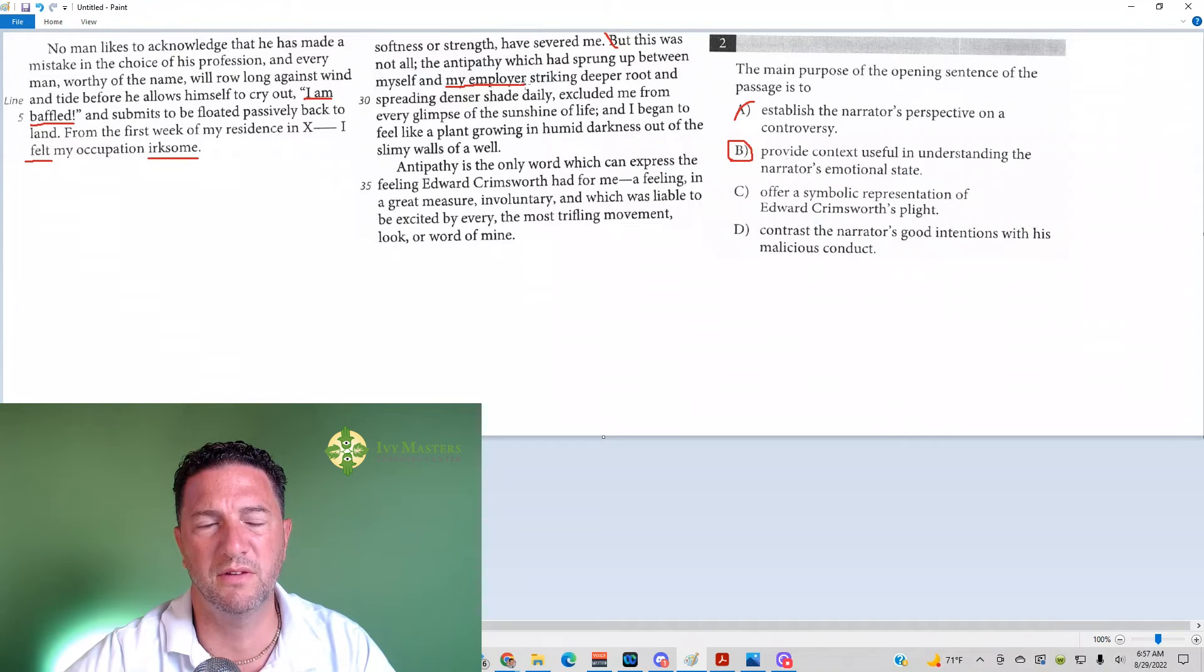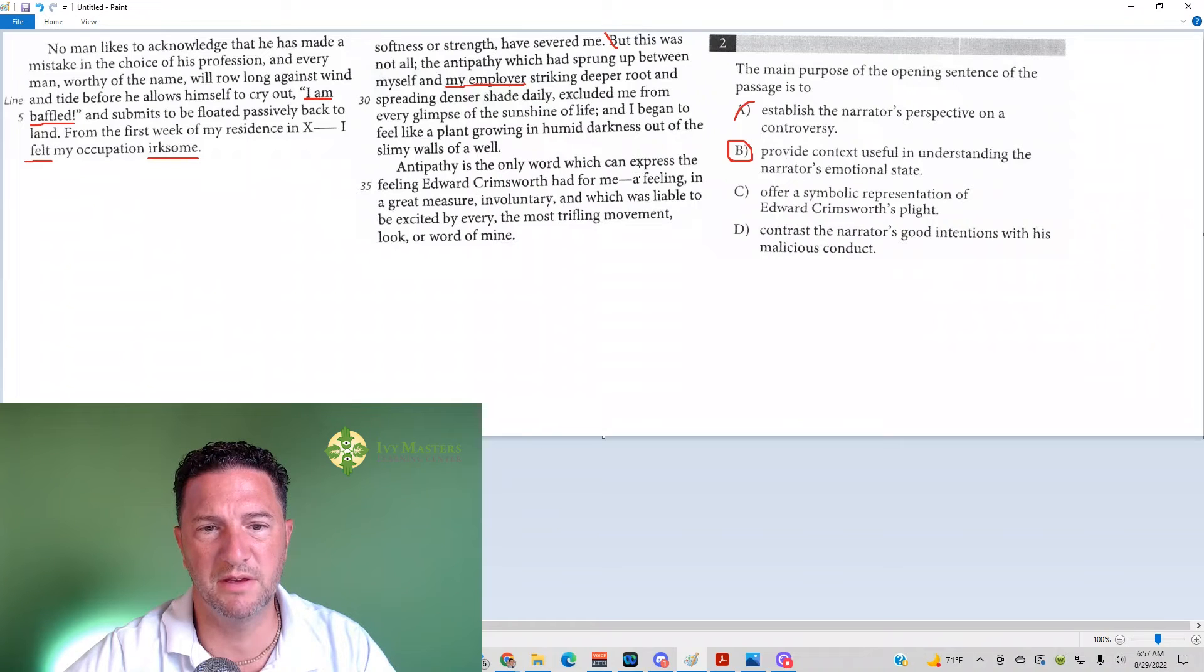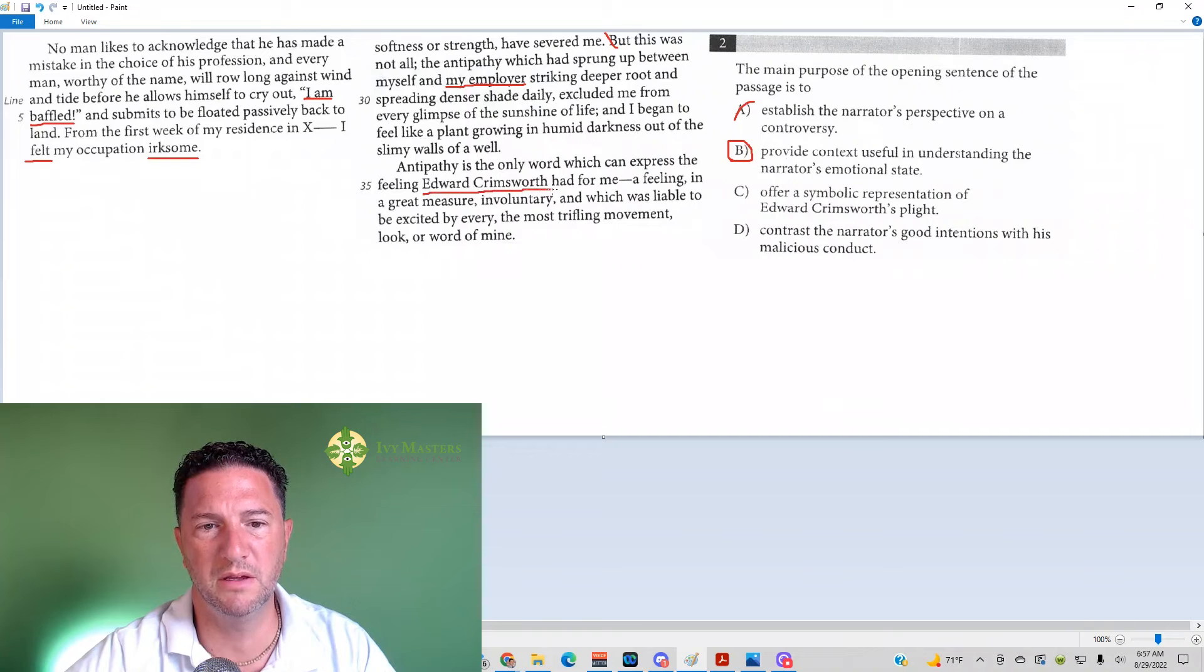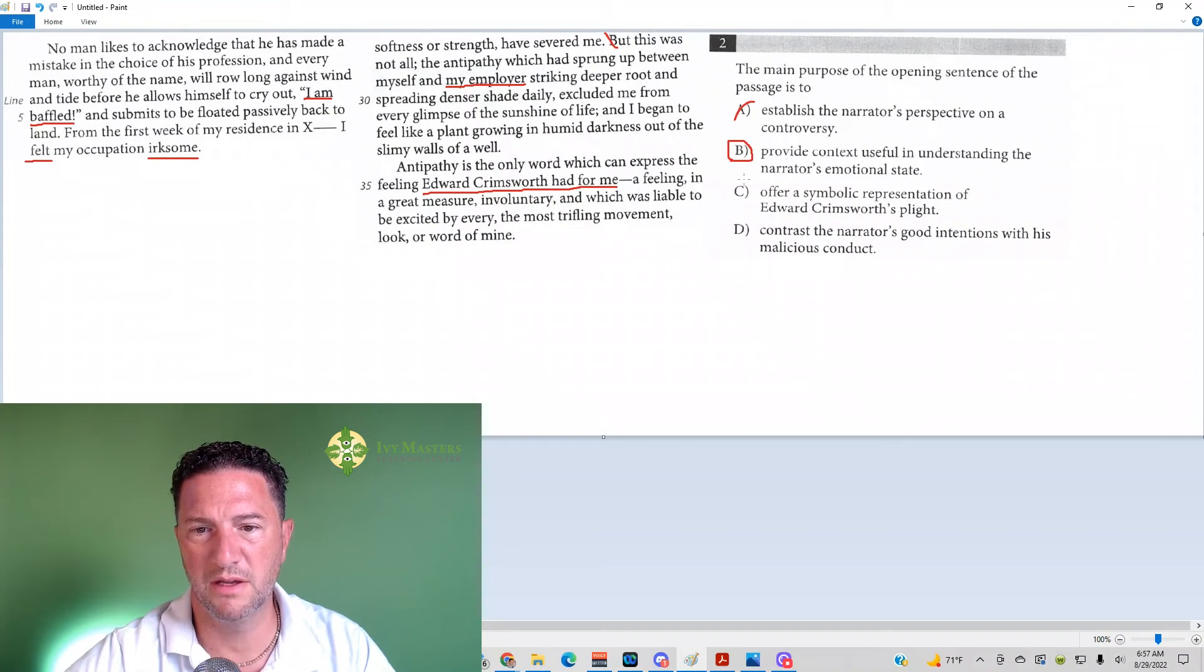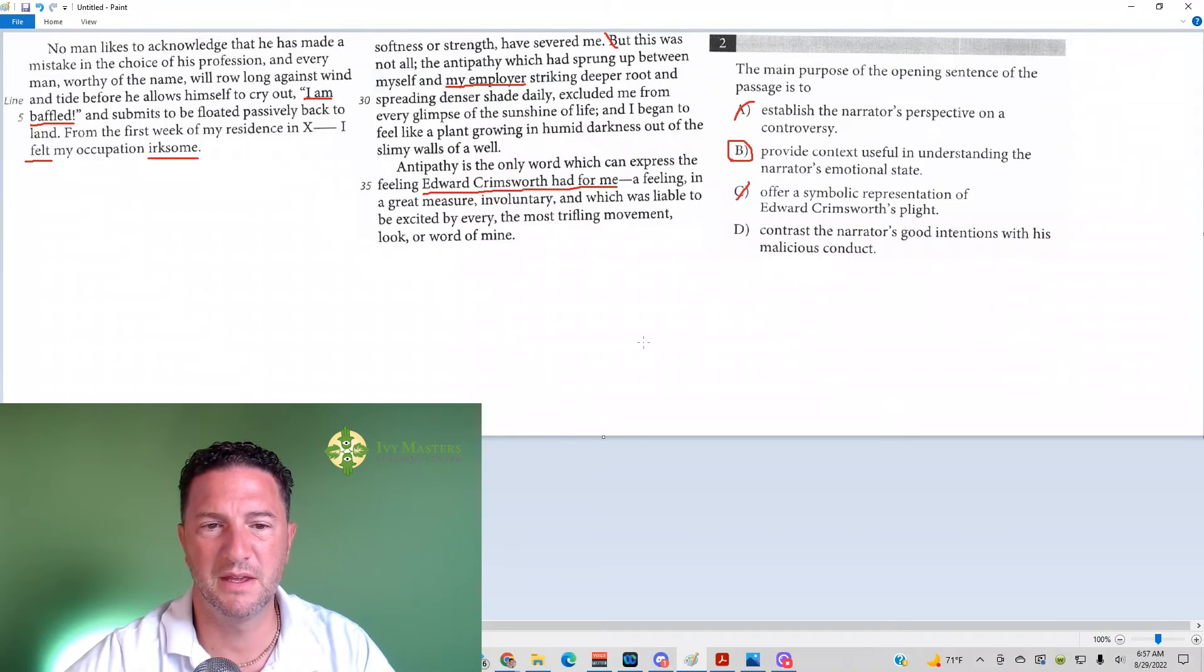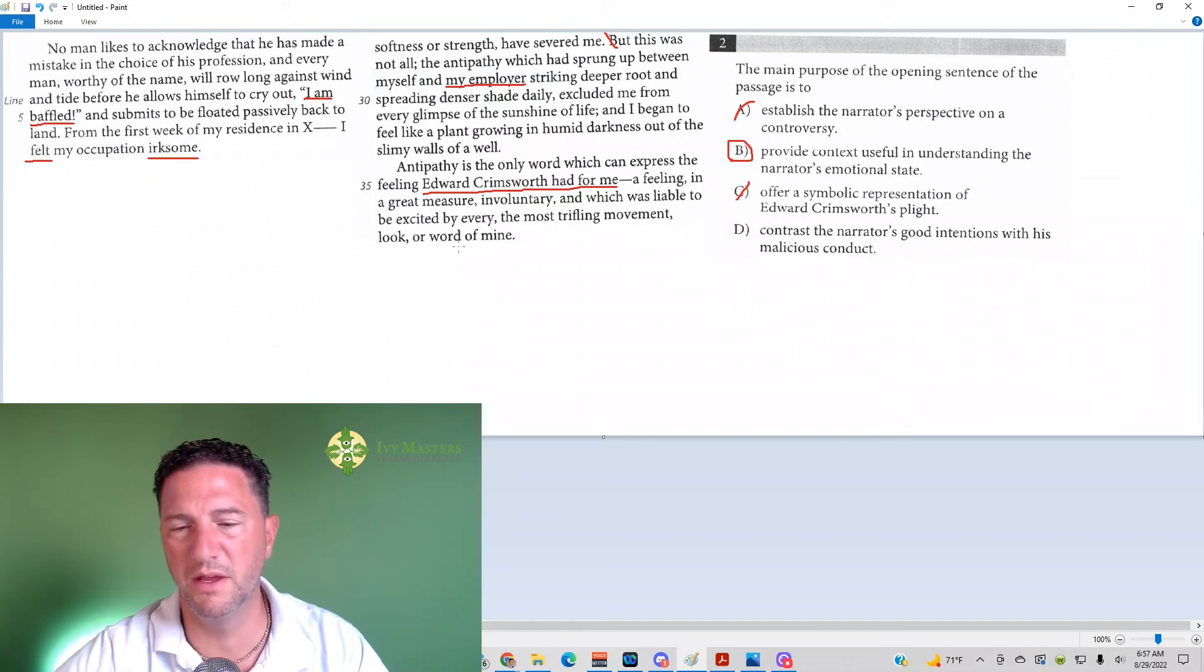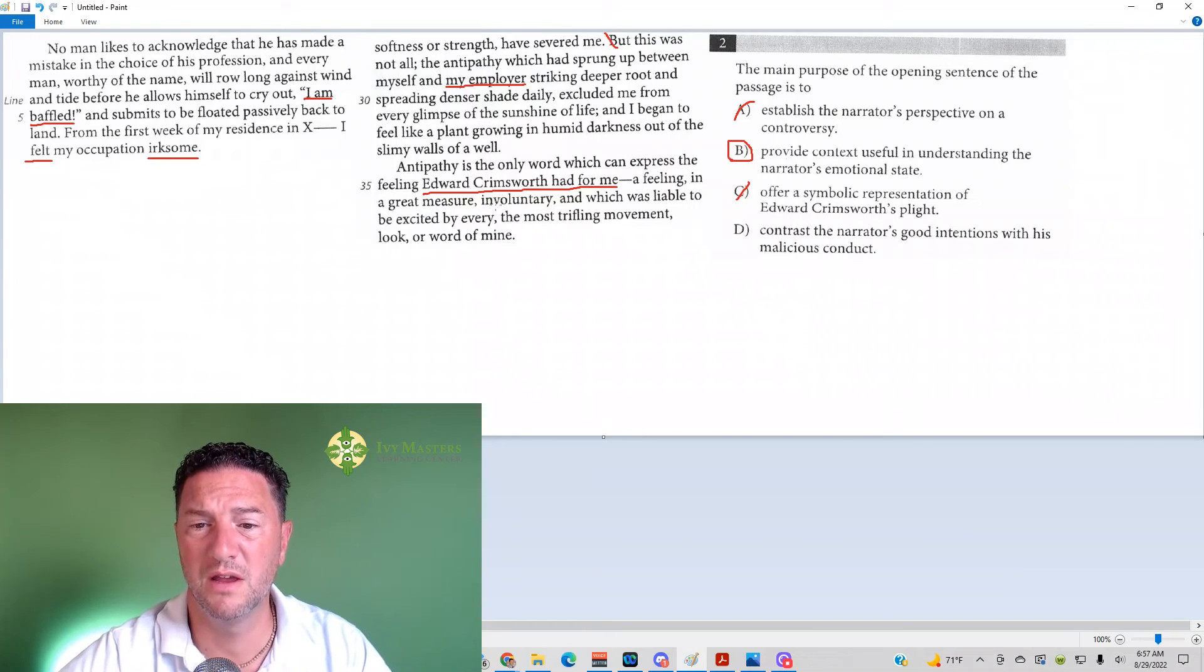Edward Crimsworth is his employer. And then the next paragraph starts with: antipathy is the only word which can express the feeling Edward Crimsworth had for me. So it's how Crimsworth feels about the narrator. It's not the narrator himself. C is gone. Answer choice D. Yeah, so Crimsworth's mentioned way too late in the passage for that to be a valid answer.